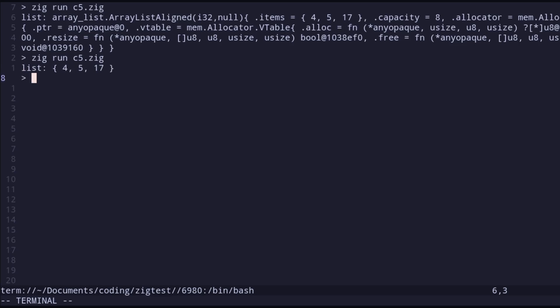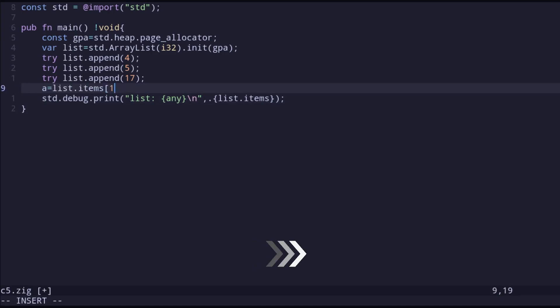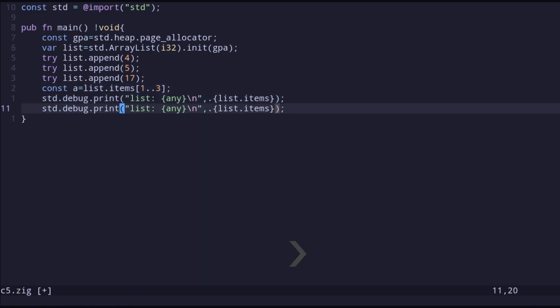Now we can see all the items in the list. I can also try to get a slice of this list — basically separate some values and put them into another array. I define `a` as `items[1..3]`, which gives us the second and third items. So `a` is an array that will have the values 5 and 17 in it.